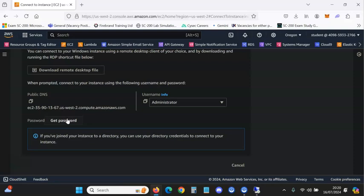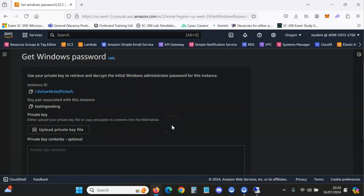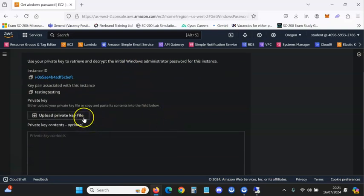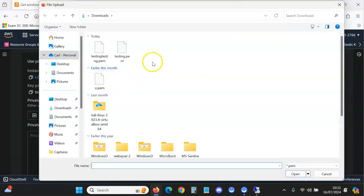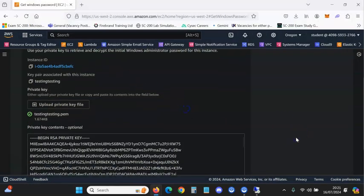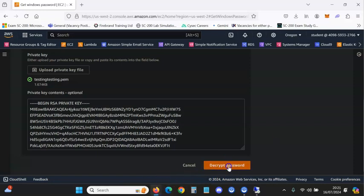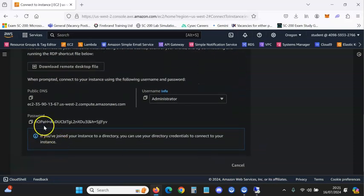The problem from before won't be there now, so click Get Password. What you want to do is upload the private key — the private key is the file we downloaded earlier, remember the 'testing testing' PEM file. Upload that, click Decrypt Password, and it will show you the password.